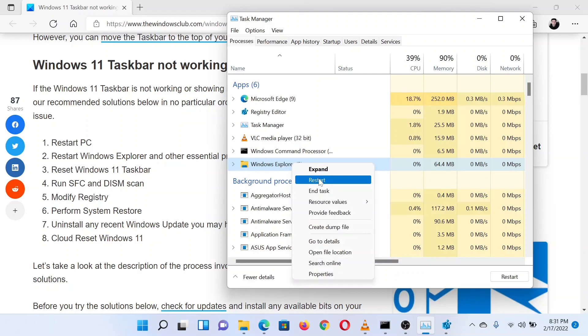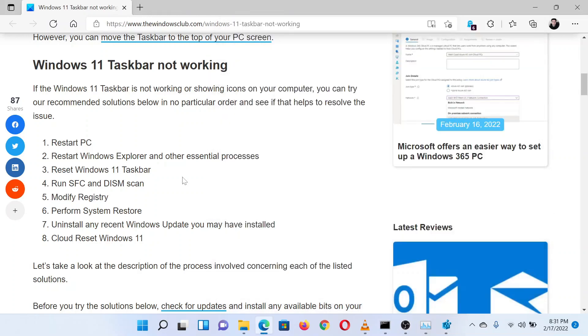And select Restart. The third solution is to reset Windows 11 taskbar. This has been explained over a separate article and video.